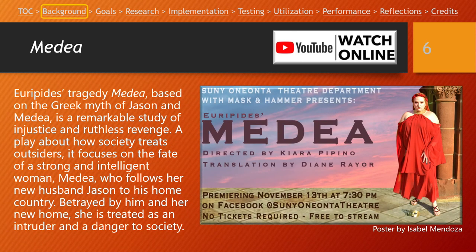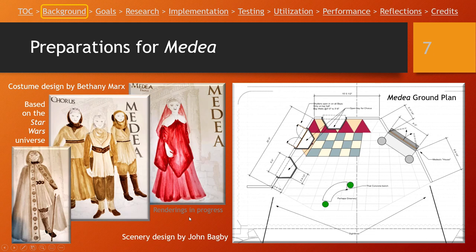Medea is a Greek tragedy that focuses on the plight of Medea, who follows her new husband Jason to his home country where she's betrayed by him and treated as an intruder and a danger to society. If you haven't watched our video yet, you can click the YouTube link and check out our show. Our costume designer Bethany Marks was working on renderings for the costumes — the basis being sort of the Star Wars universe — and our scenery designer John Bagby was working on a design for the physical scenery that we would build.